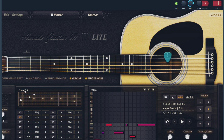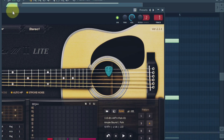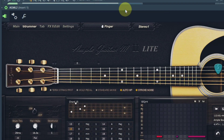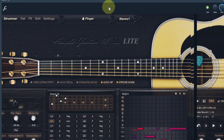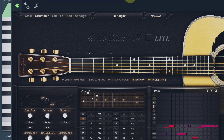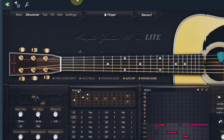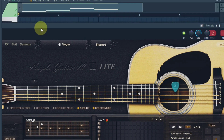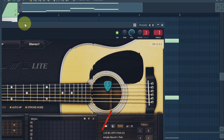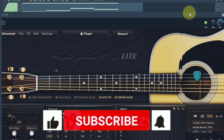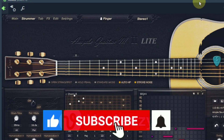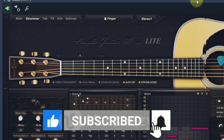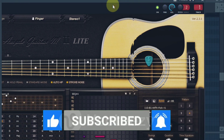Please subscribe and comment for more content like this. If you have any questions regarding this plugin, please let me know in the comment section so I can help you to the fullest of my ability. Thank you, love you guys, peace.